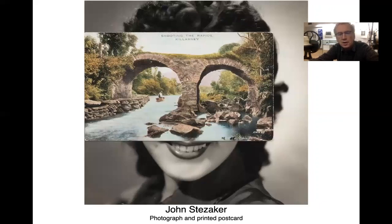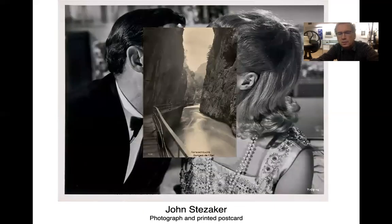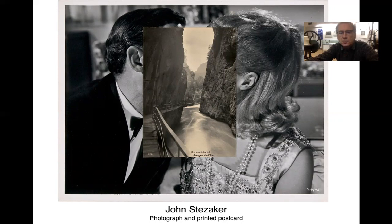John Stezicker — a very simple juxtaposition of two images, a found postcard and a photograph. Very effectively juxtaposed where the cliff face, the stony cliff face, makes a very clear message about what's happening between these two individuals.